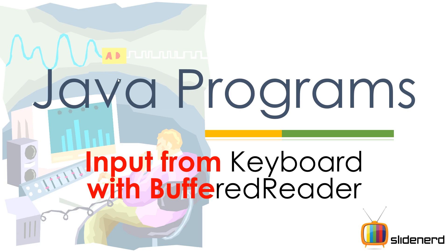Hello folks, this is Vips from SlideNerd. In this video, I am going to talk about how to take input from the keyboard using something called BufferedReader. Now some of you have heard this, some of you haven't heard this, it doesn't matter. At SlideNerd, we always start from zero, which means we assume that everybody knows nothing.